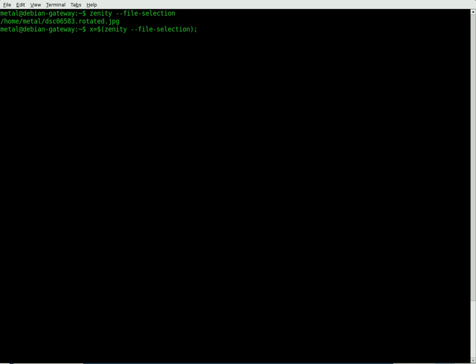Then it goes on to doing this. And we're going to say mplayer and in quotations, just in case there's spaces or special characters in the file's name, we're going to do our x variable, which is dollar sign x, and then we're going to close our quotations.